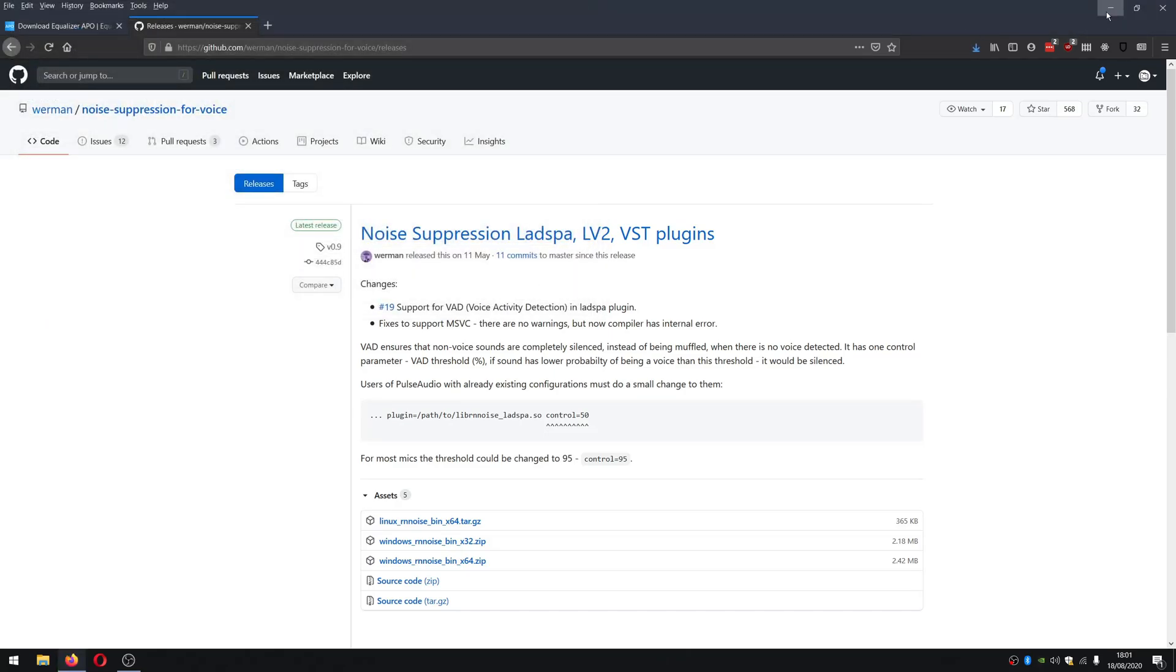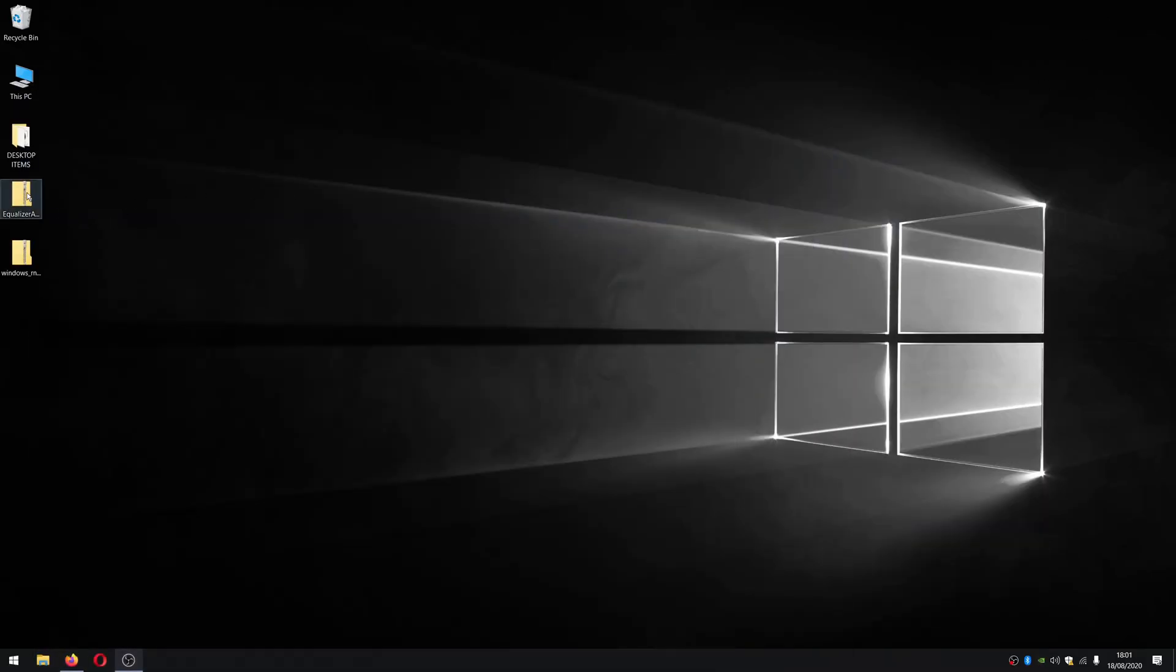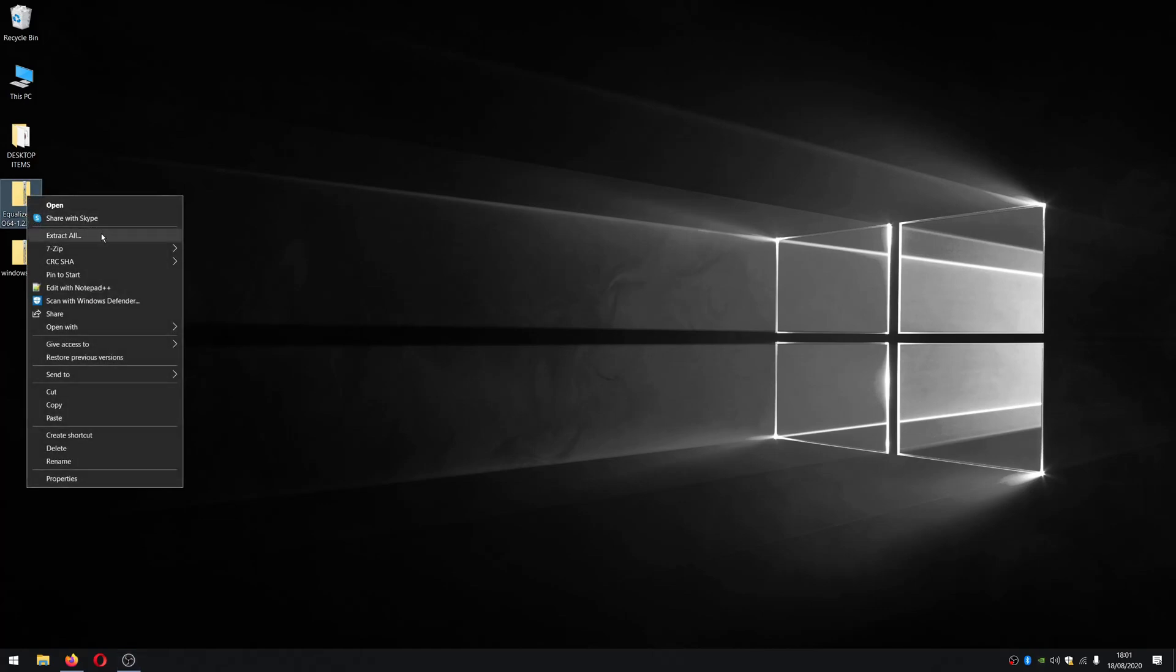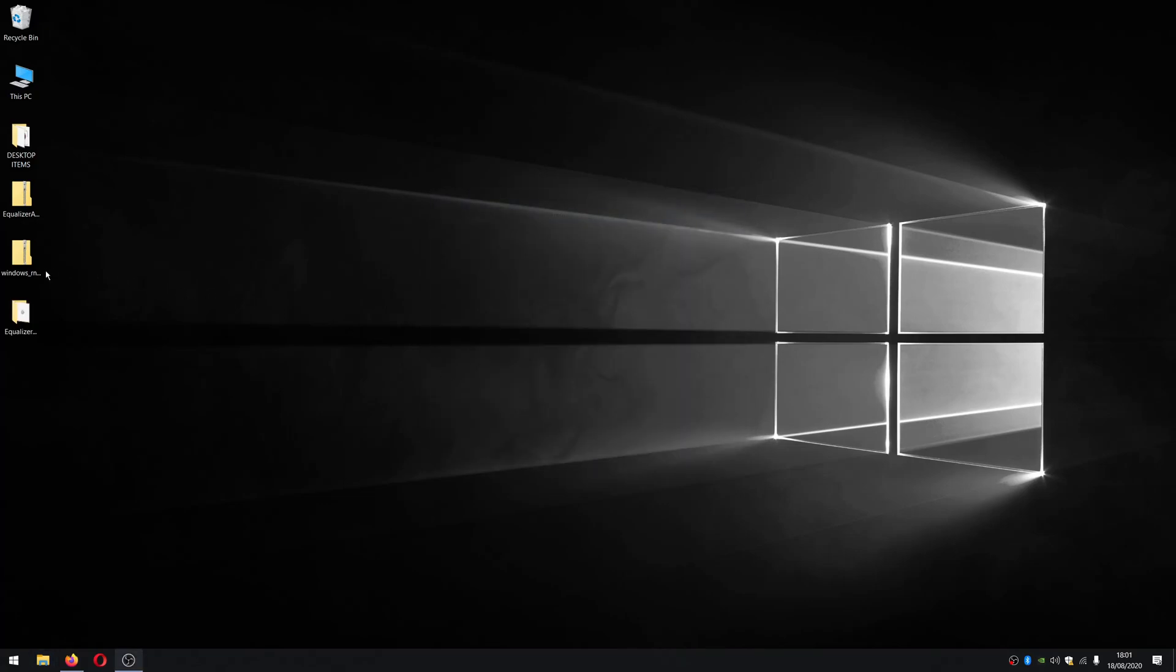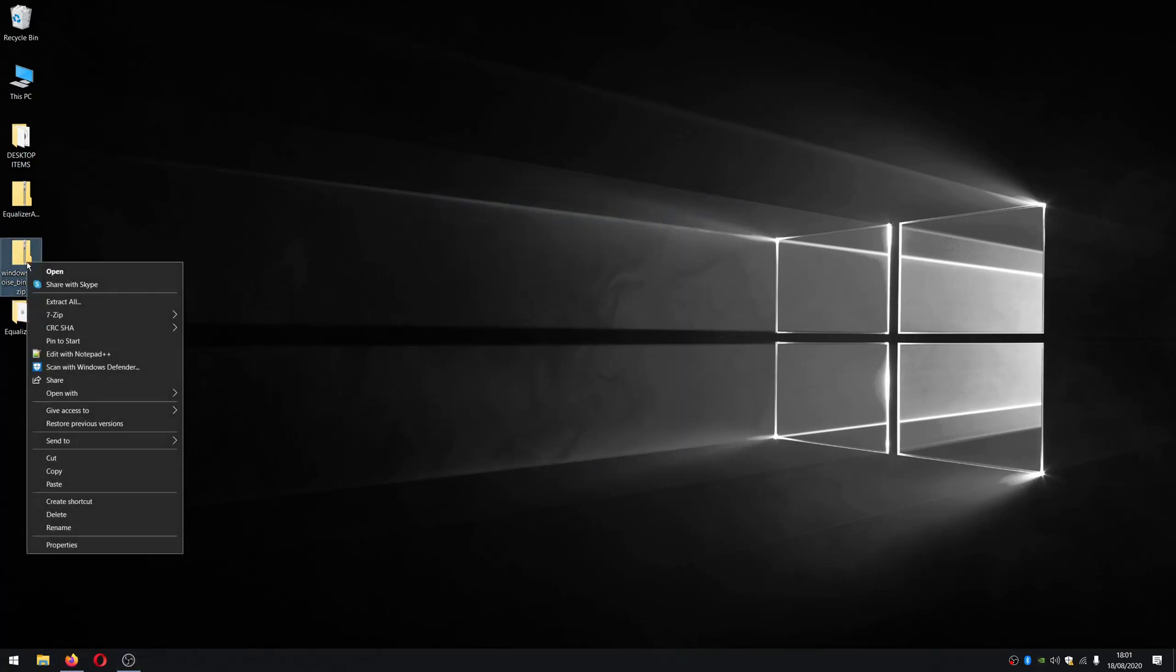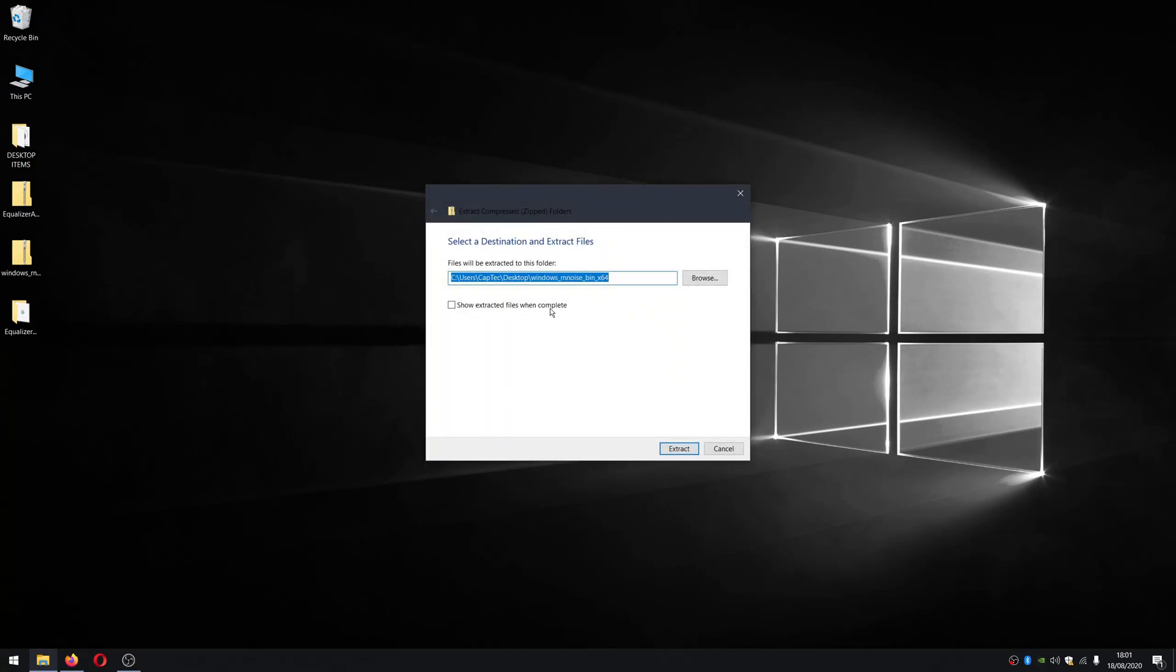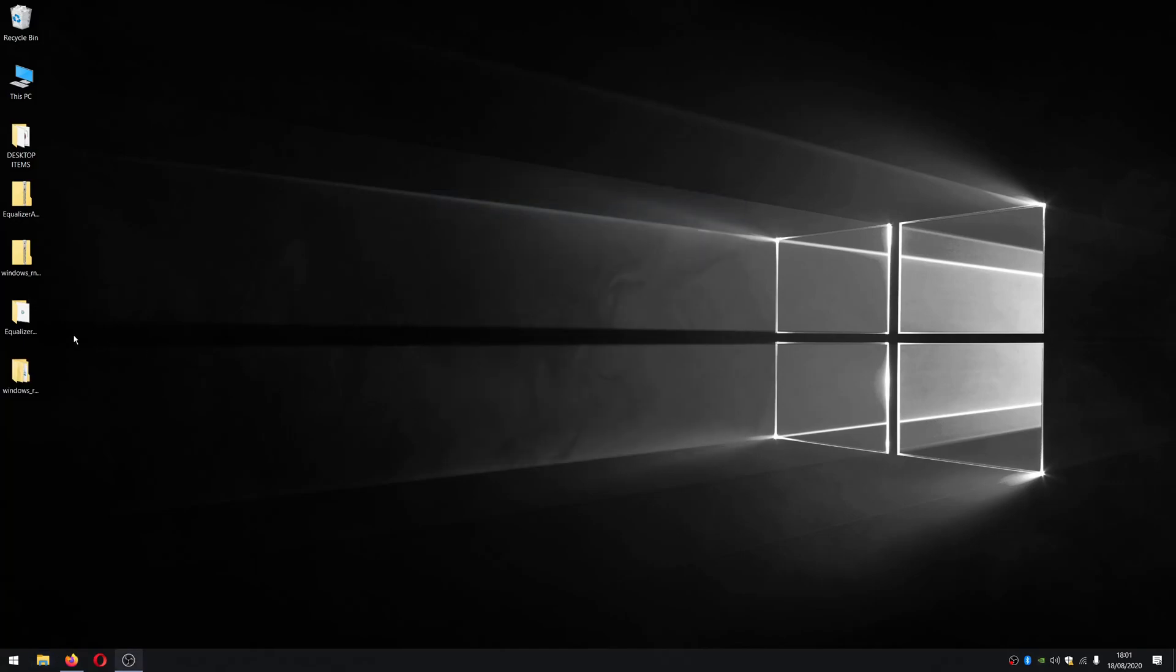So now I'll go to the desktop and I'll extract both. I'll extract equalizer first and we just go ahead and extract that. And I don't need to see the file, so just untick that. Do the same for this as well. Extract that. So we've got both of them extracted.